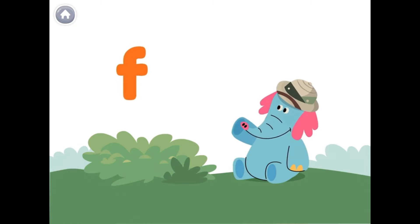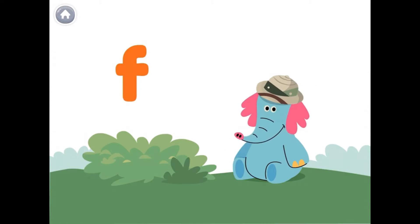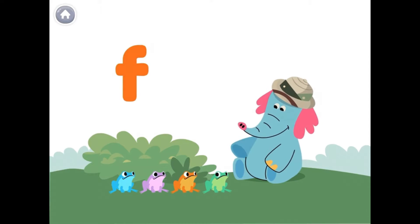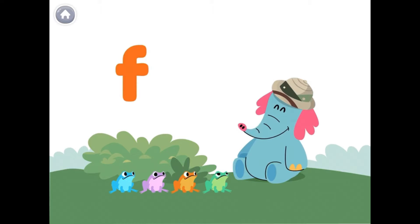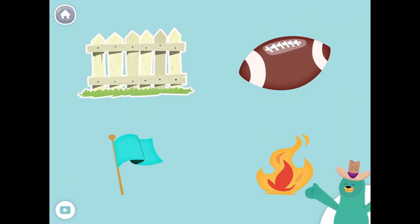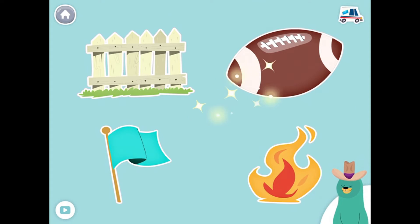The letter F makes the F sound, like in the word frog. These are fabulous frogs! All of these things start with the F sound. Tap them all and listen to the F sound at the beginning. Fence, football, flag, fire. Good job!